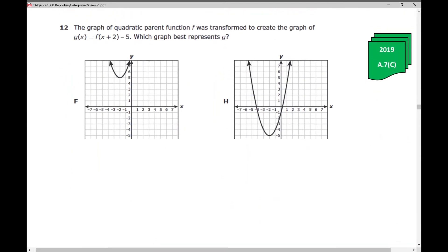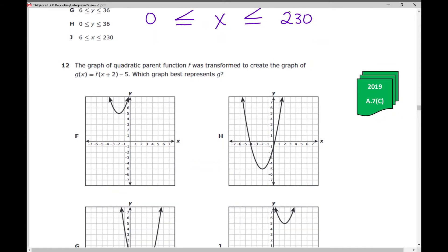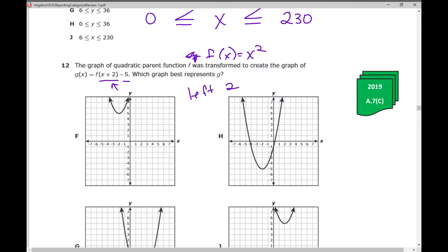Let's move on to problem number 12. The graph of the quadratic parent function f — the parent function is f(x) = x² — was transformed to create the graph of g(x) = f(x+2) − 5. Which graph represents g? If you know your transformations, inside the parentheses means move left 2, and outside the parentheses minus 5 means move down 5. You might be able to tell which one shows that.